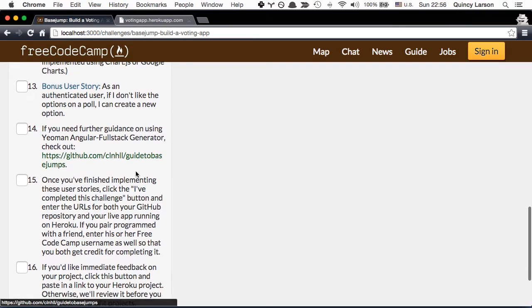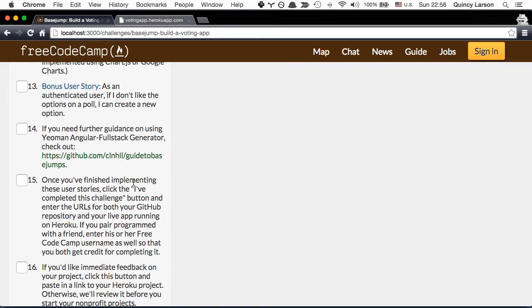And another bonus user story, if you really feel like going for the brass ring, as an authenticated user if I don't like the options on a poll I can create a new option.